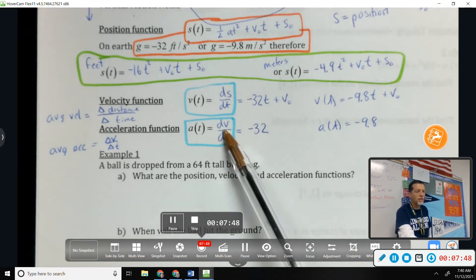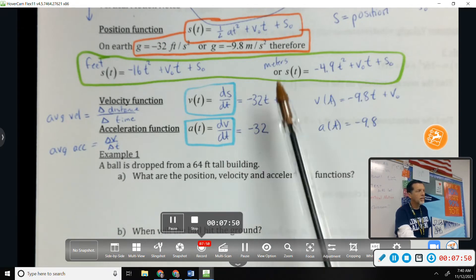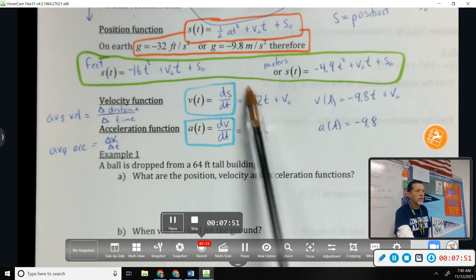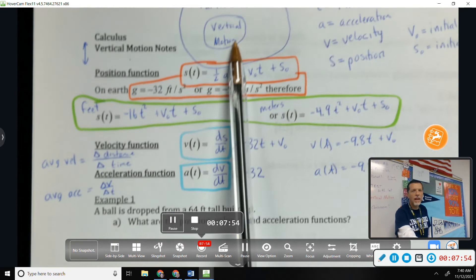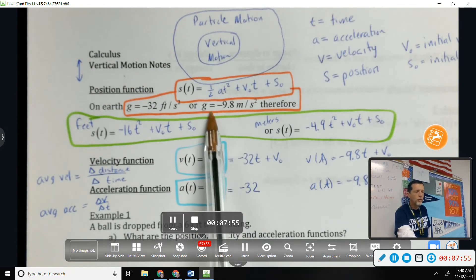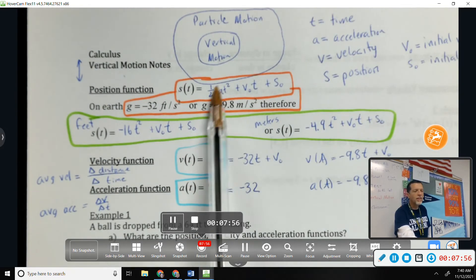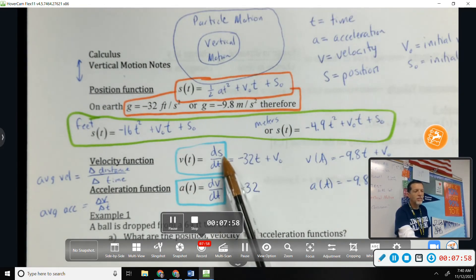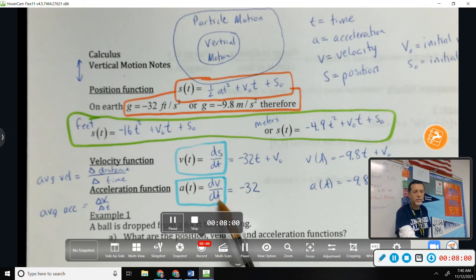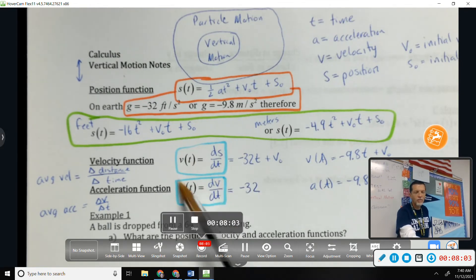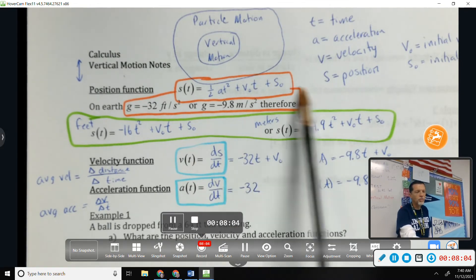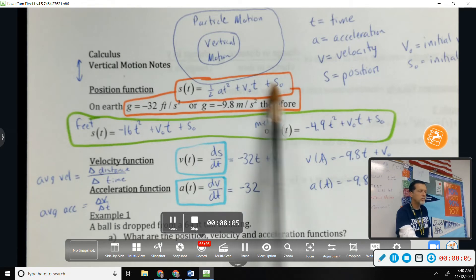That's really the whole of the new stuff for the entire unit. When we get to particle motion on Monday, we'll change what s is, but v will still be ds/dt and a will still be dv/dt. This stuff won't change — we'll just have a harder starting equation.